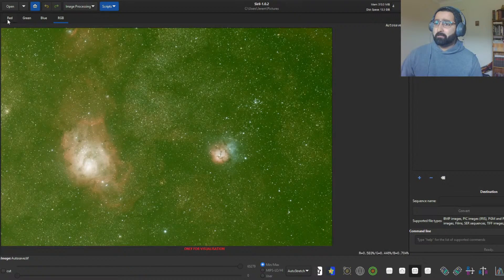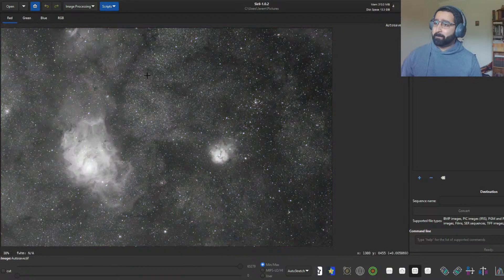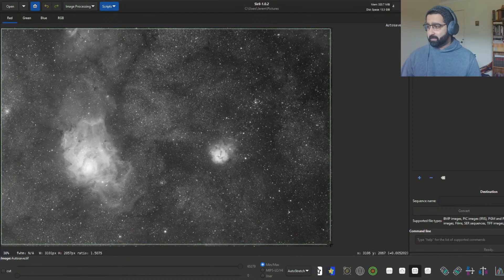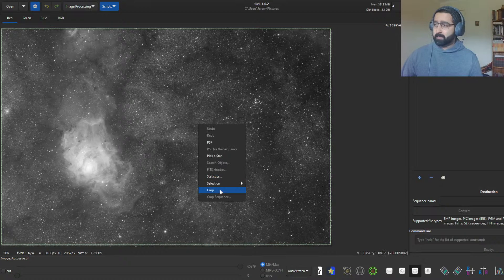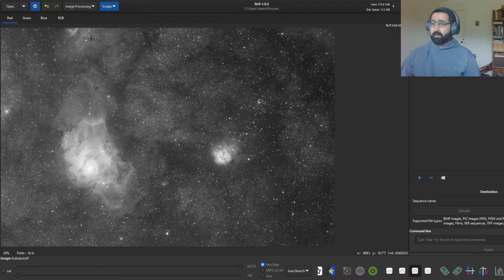Let me show you how it looks in RGB — you can see the green tint, we'll get rid of that later. But first, the first thing we'll do is crop the image, because the edges of the image often have artifacts that are not useful and can cause confusion for the software.